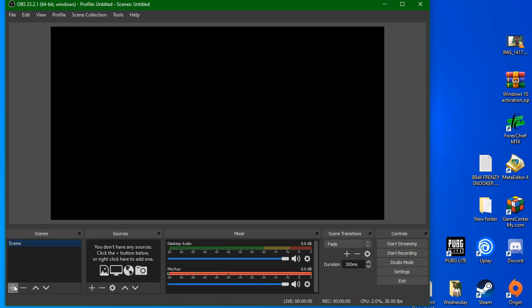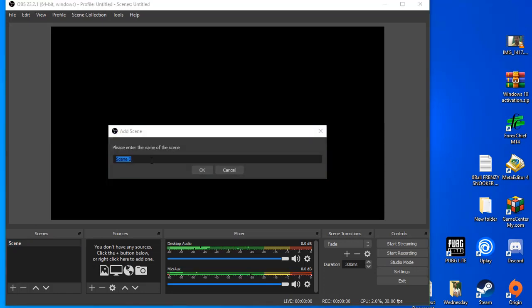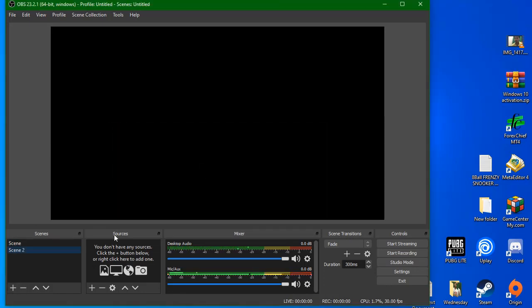Here we go to scene 2 and create scene 2, and then go to sources and create.